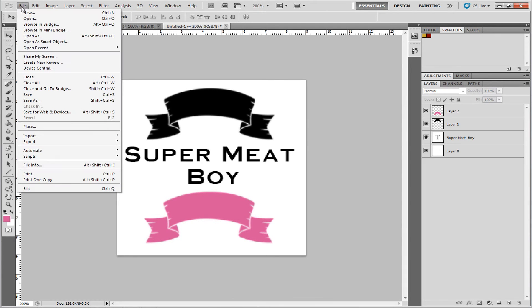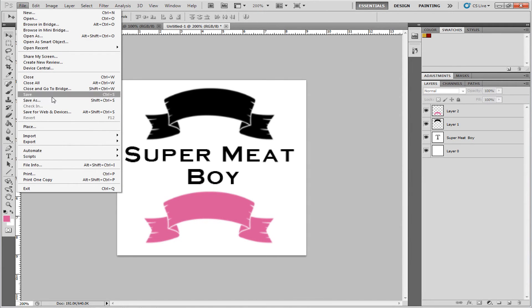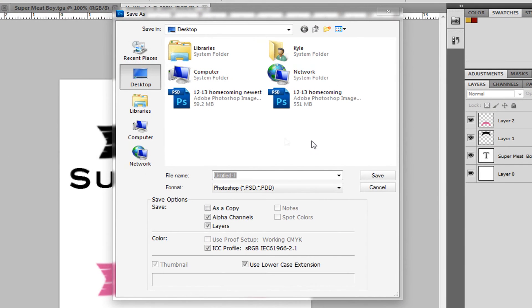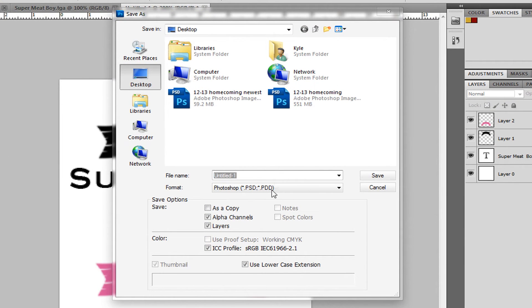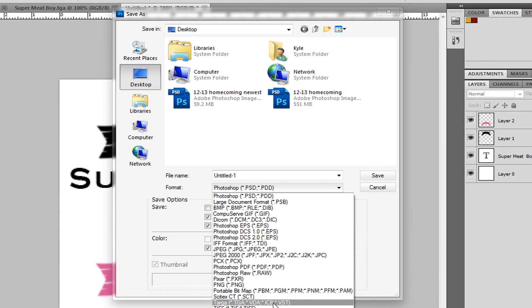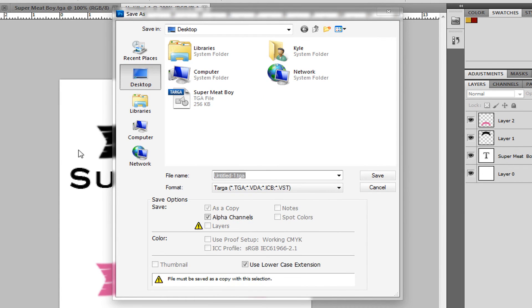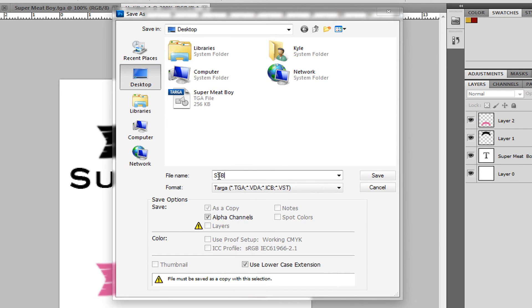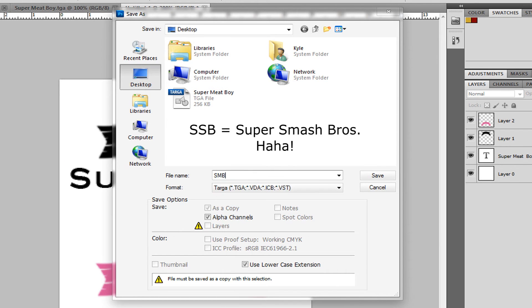And then you want to save it as a Targa. So, a Targa file, you would go to Save As, and we'll just save it at the desktop, just because. So, go down here to Targa, that's TGA, and you can name it whatever you want. So, I'll just call it SSB for Super Meat Boy.